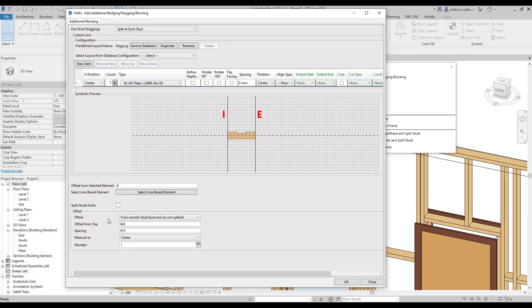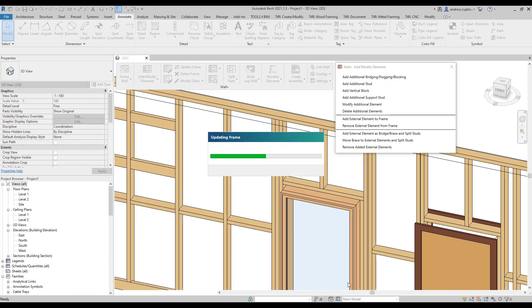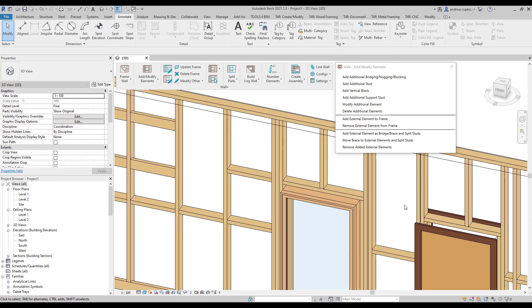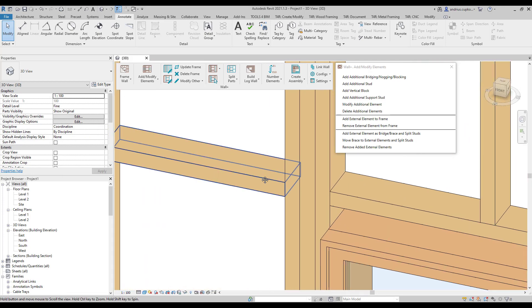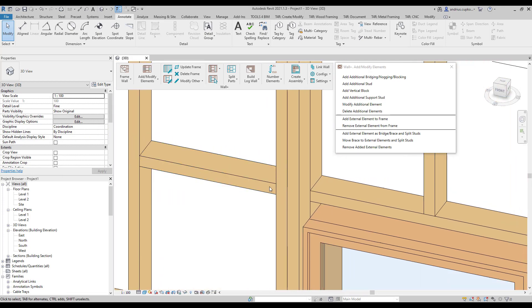Notice that the offset from the top plate has automatically changed. Plus, we can type in the offset from the reference element. But we will keep it at zero. So let's press OK. And as you can see, the new nogging element has been added in the same line as the header.